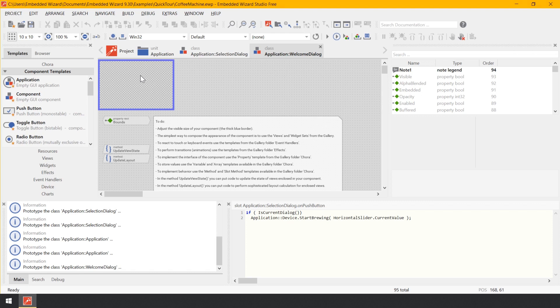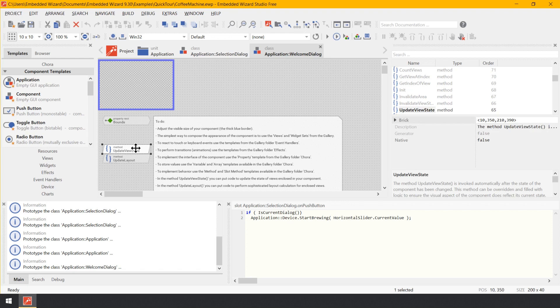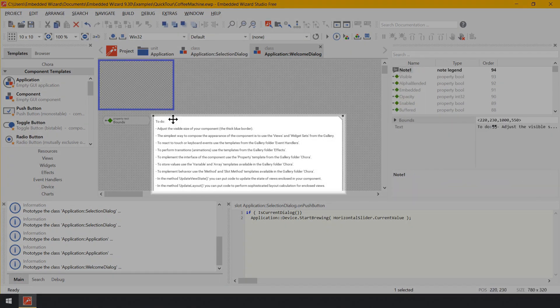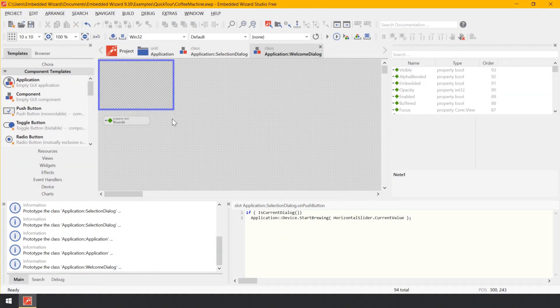So we can delete them. Click on the brick UpdateViewState and press the key Delete on your keyboard to delete it. Do the same with the brick UpdateLayout. Then click on the big annotation member containing the text 'To Do' and delete it as well. But be careful — please do not delete the brick Bounds.